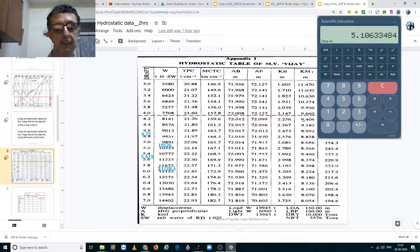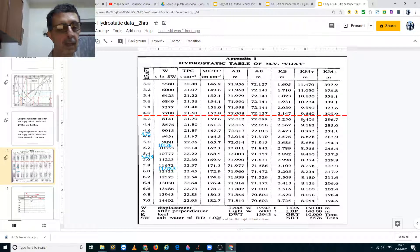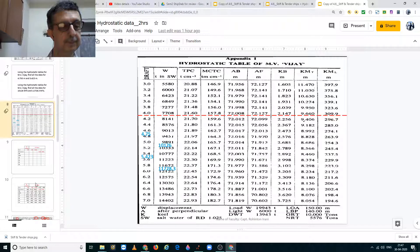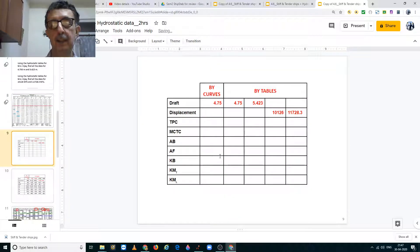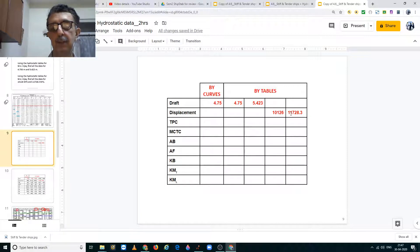Similarly you must interpolate and find all values for 11,728.3 metric tons. You can use the provided table for practice and find all values for curves at 4.75 meters and for tables at 4.75, 5.423, 10,126, and 11,728 metric tons.